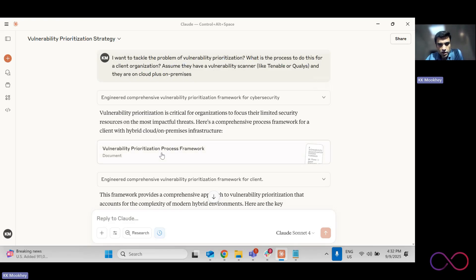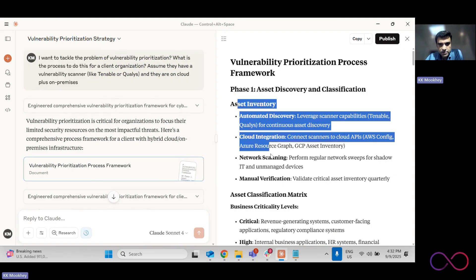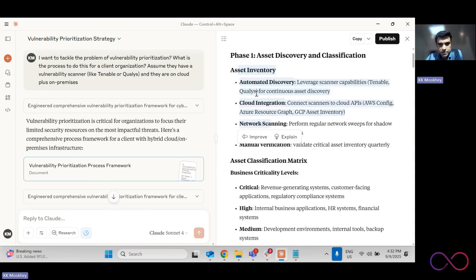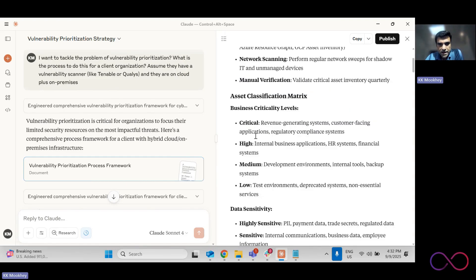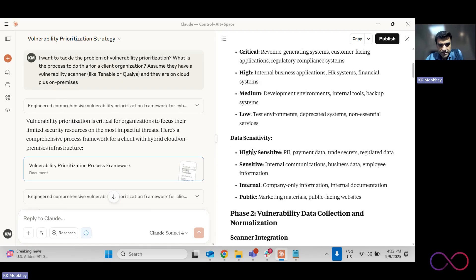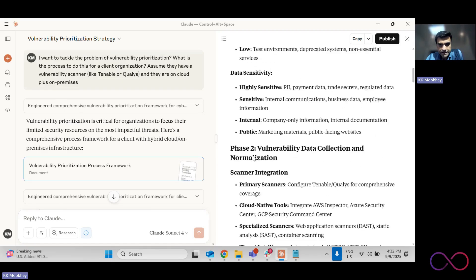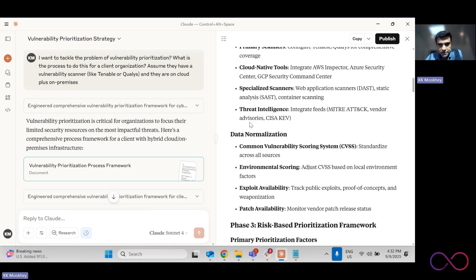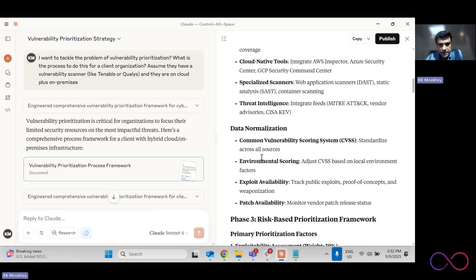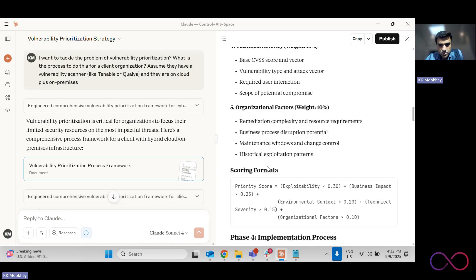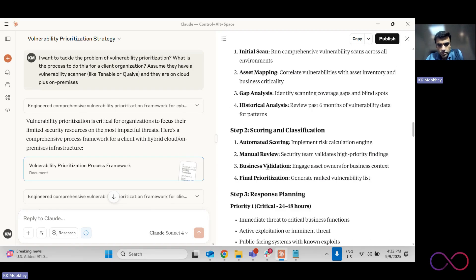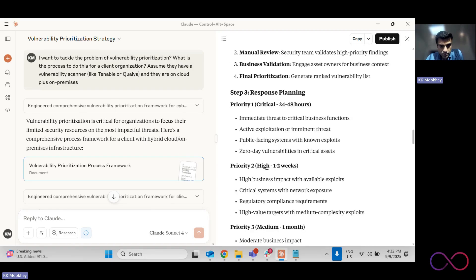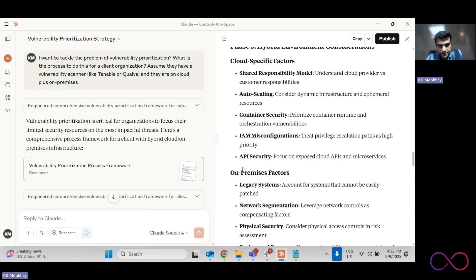And so Claude actually gives me a pretty comprehensive prioritization framework. It says go discover assets, you know, integrate with the cloud, do network scanning, do manual verification, identify business criticality of the assets, identify sensitivity of the data, and then collect your vulnerabilities from multiple sources, then do normalization, and then do prioritization based on that. This is more, we're not doing so much at the code level. This is not code level prioritization. We are prioritizing infra and software vulnerabilities, right?